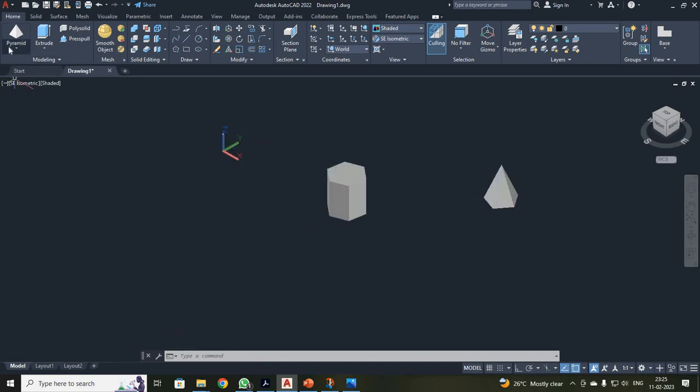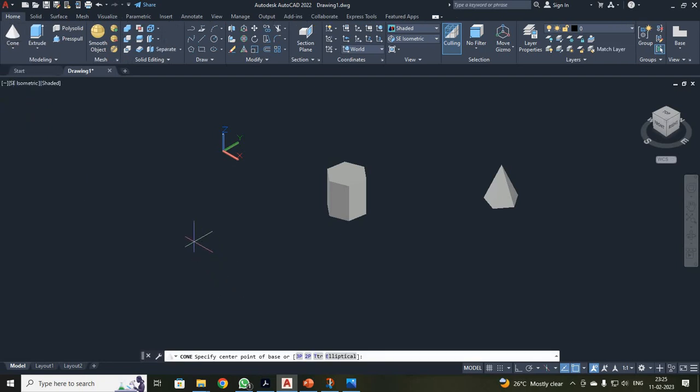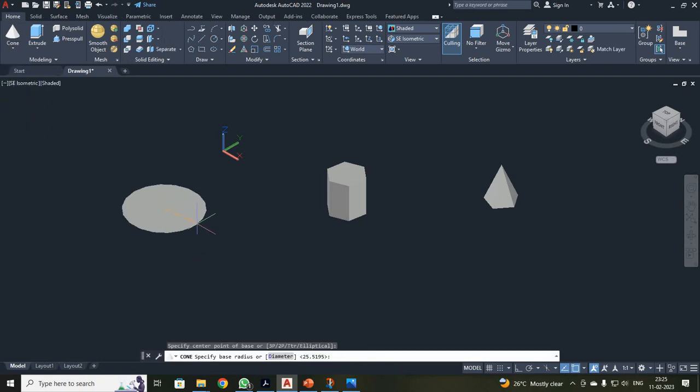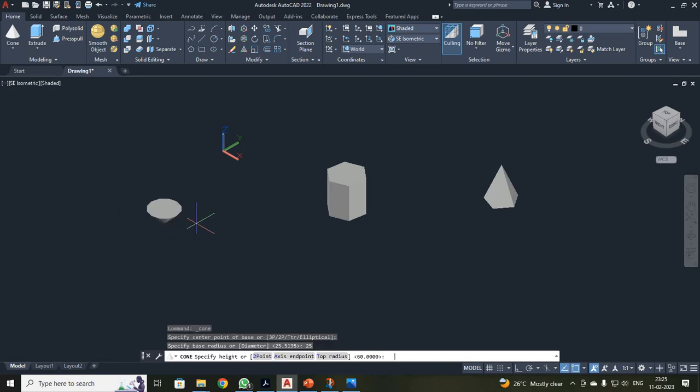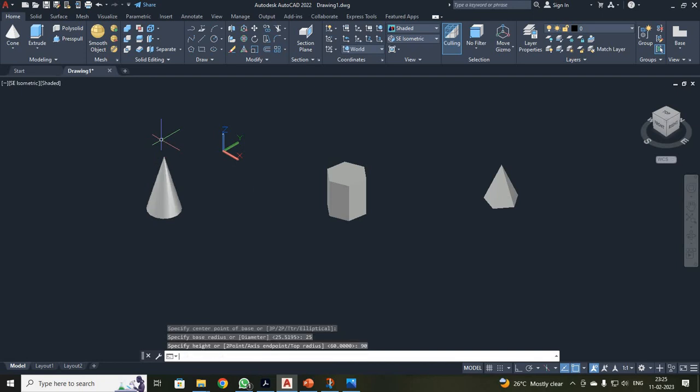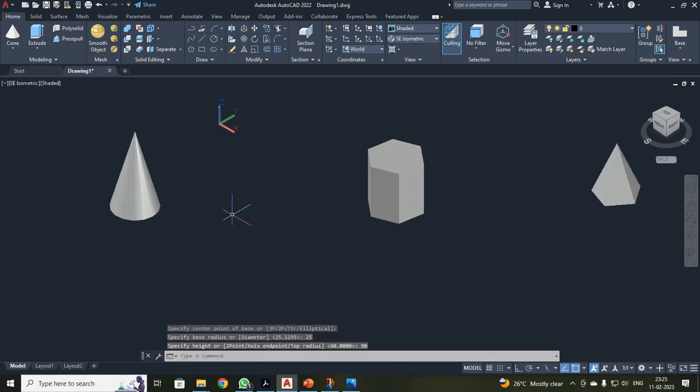Similarly, you can draw for your cone also, students. Just click your cone. It will be asking your center point. Just click your center point. It will be asking your radius. So I have just given your radius as 25 and I have just moved. Your height has been, I have given height as 90. Just click that. You will be getting your cone.